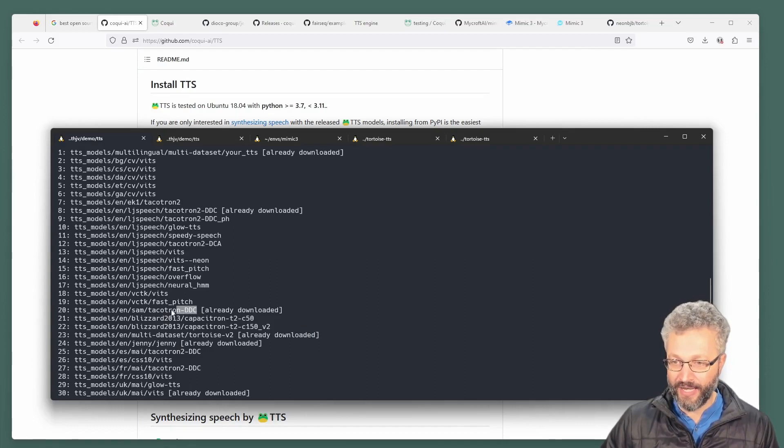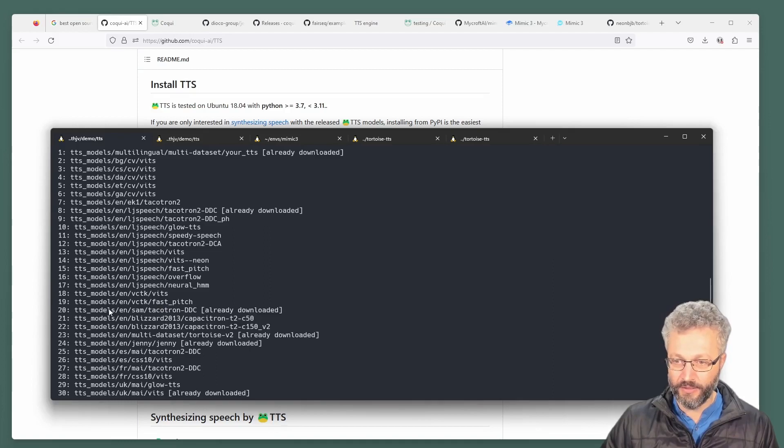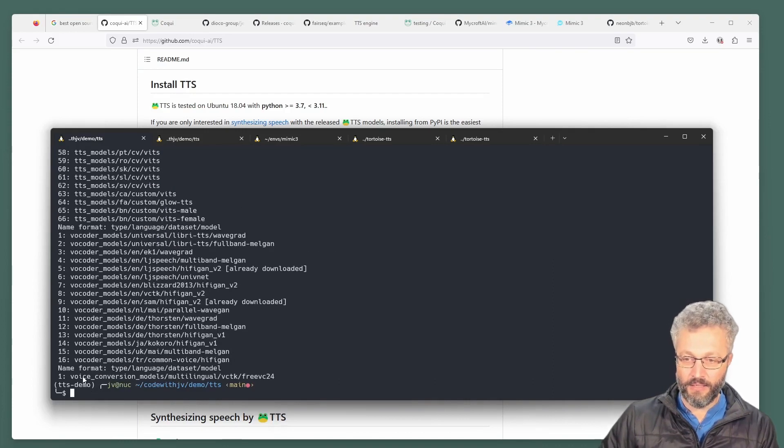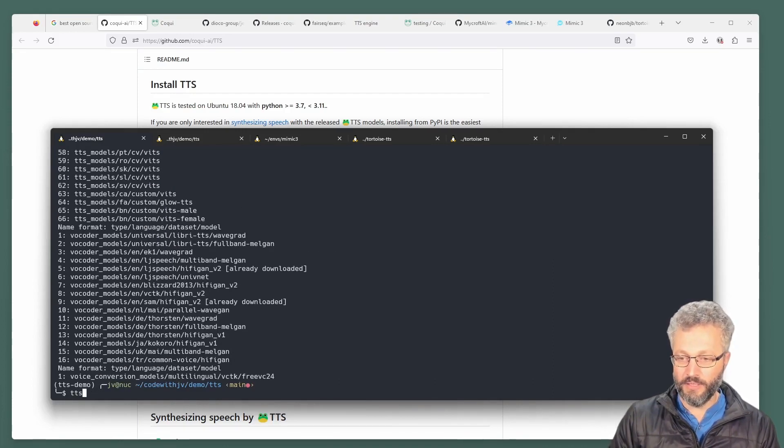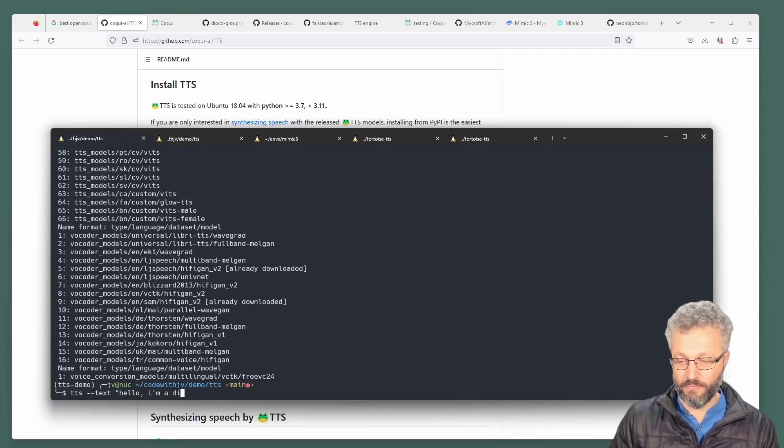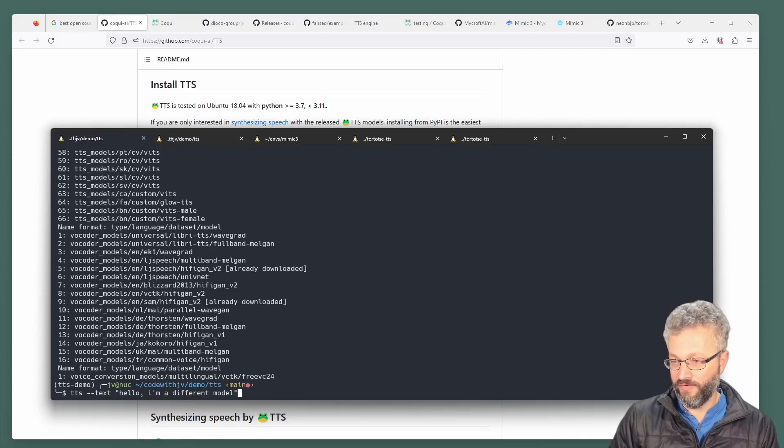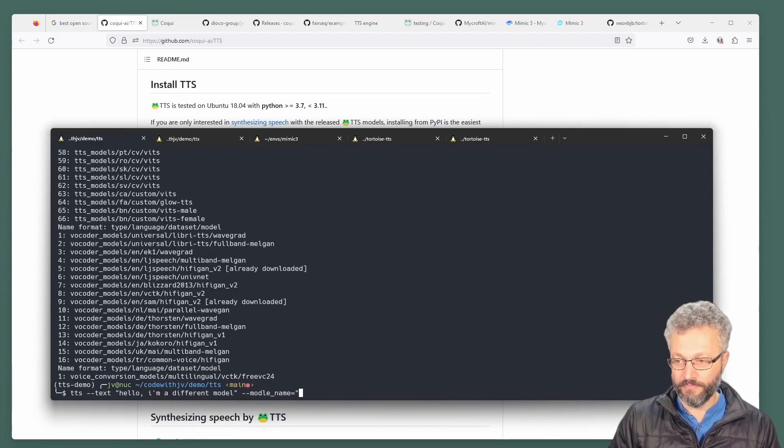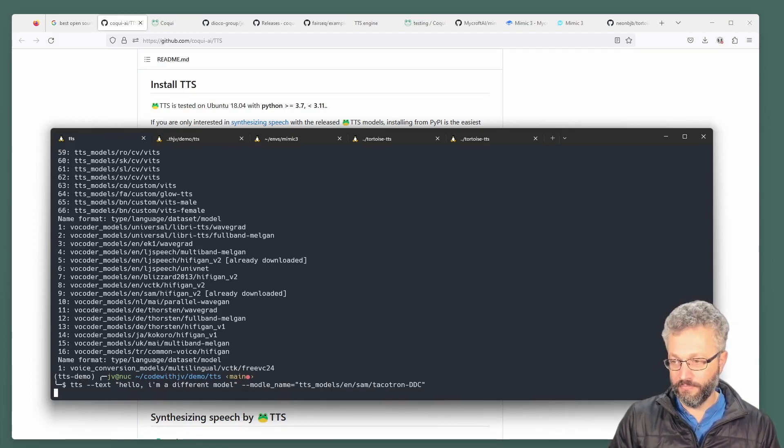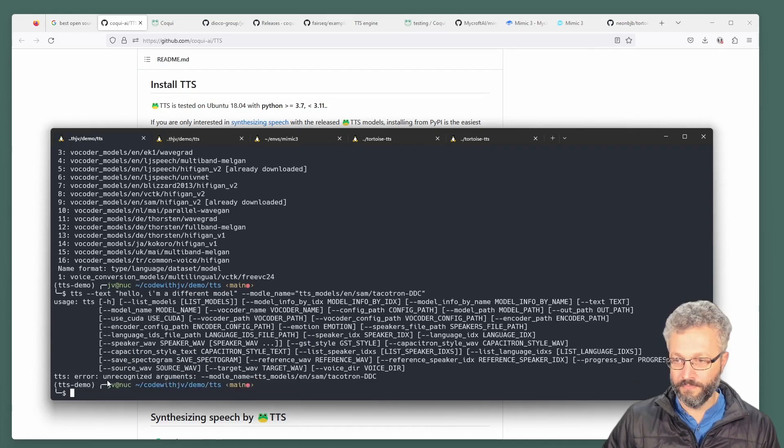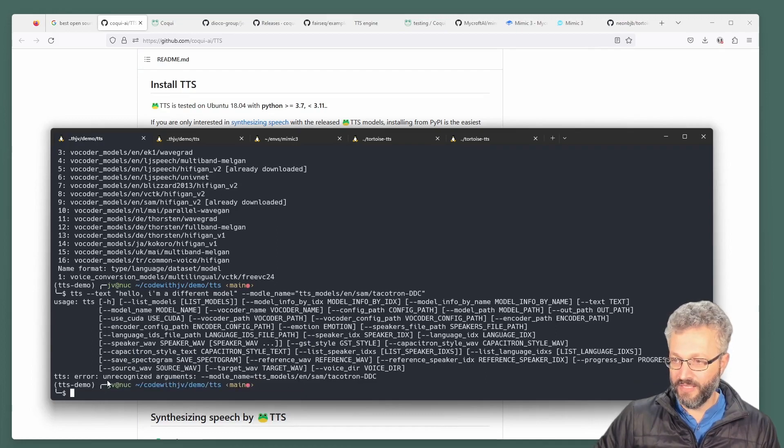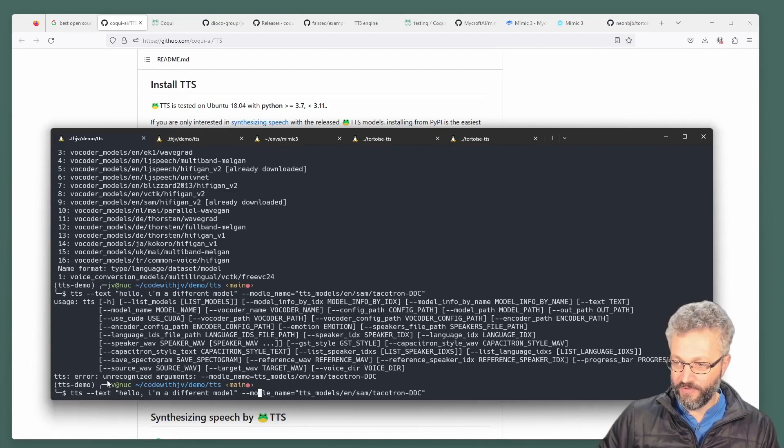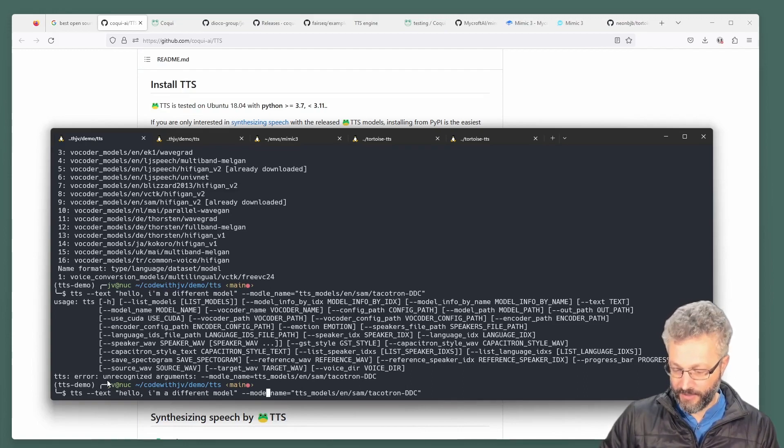If you start to say, okay, what does this model here sound like? You can copy it, and then you can text text. Whatever you want. Model name. If you spell model correctly.